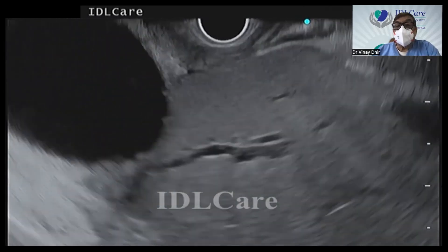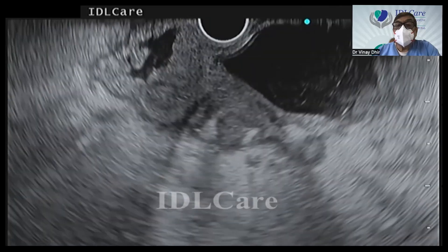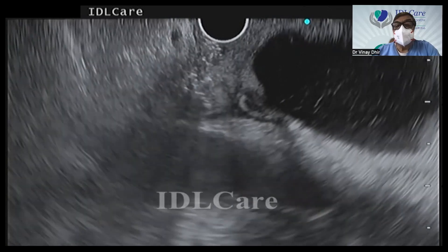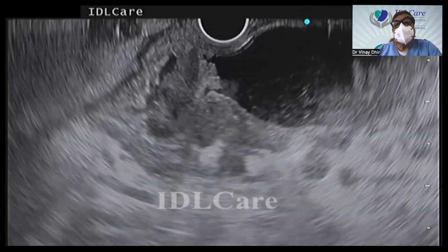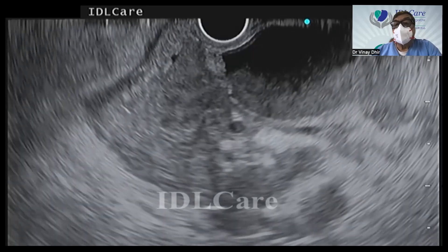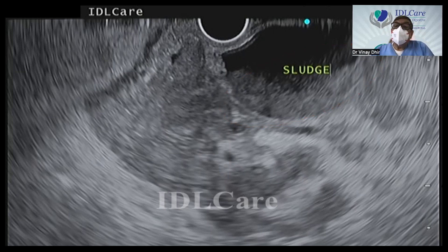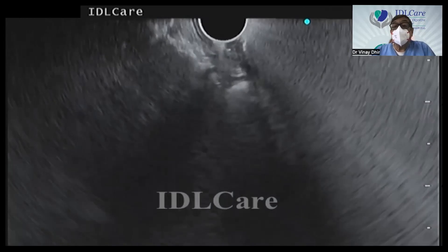So this lesion is here — almost 1.5 centimeters, it is growing inside. And you see a huge amount of sludge here. It may be difficult to differentiate sludge from tumor if a small sludge ball formation is present, then you may find it difficult.